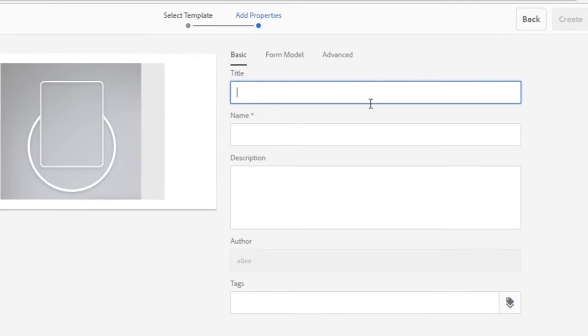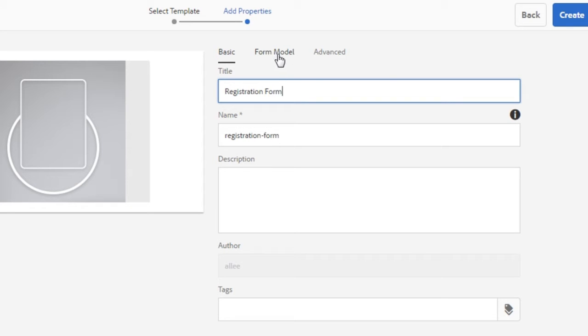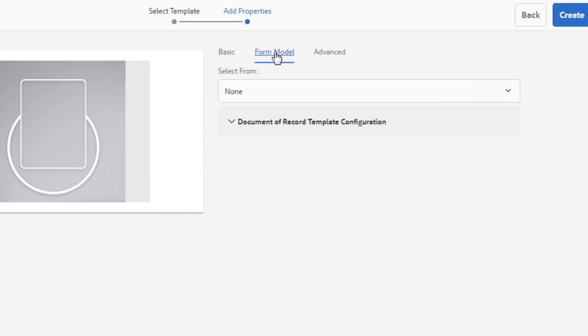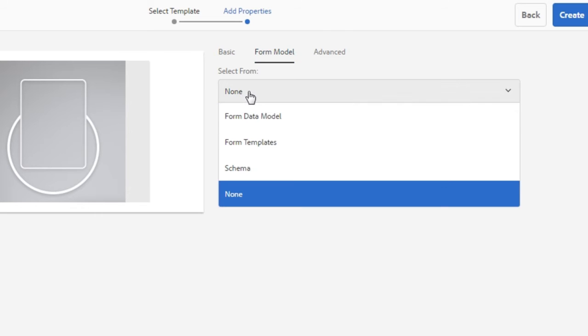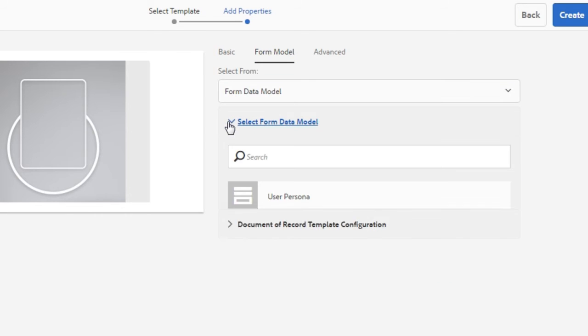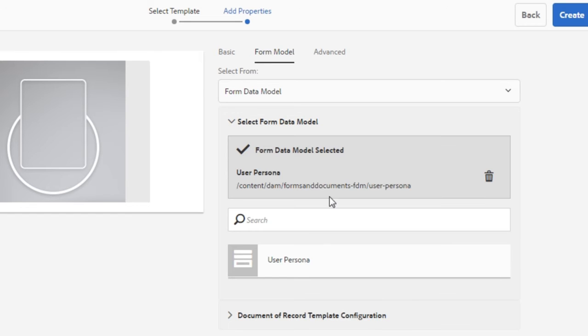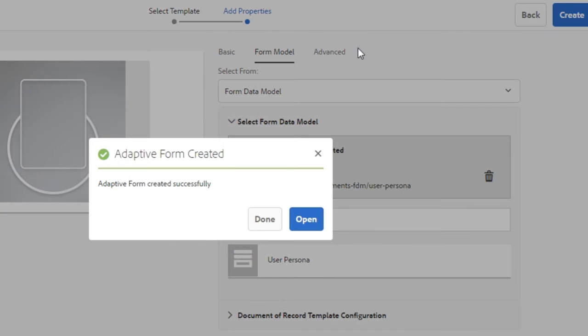This will be a registration form. Before I click create though, I do want to set the form model. I'm going to click on form model. We're going to choose a form data model and then we'll select our user persona as that form data model. So, with that done, I'm going to click on the create button and then open that up in the forms editor.